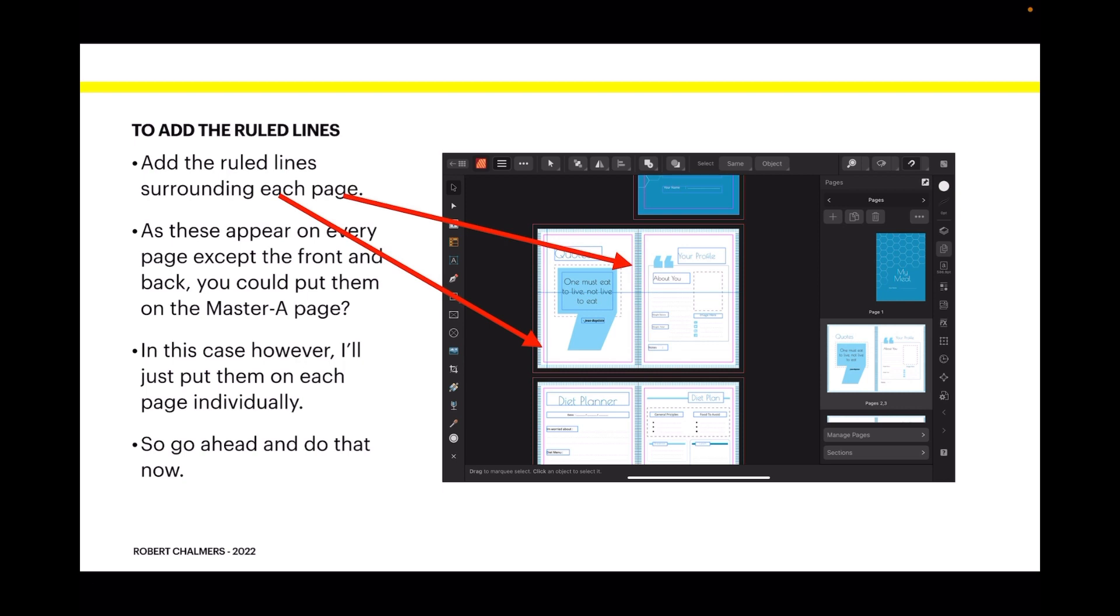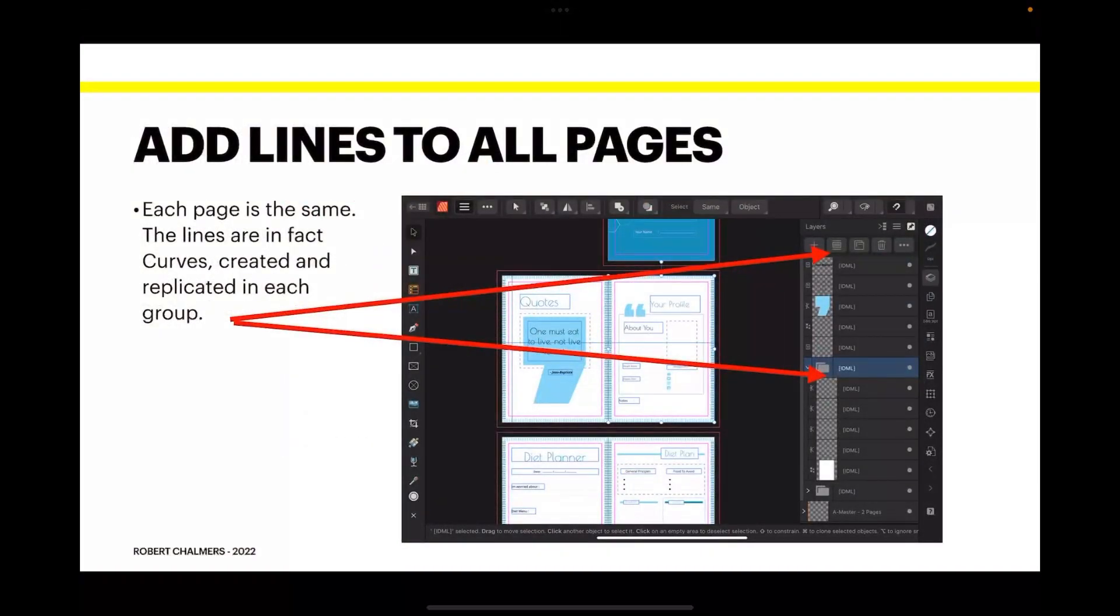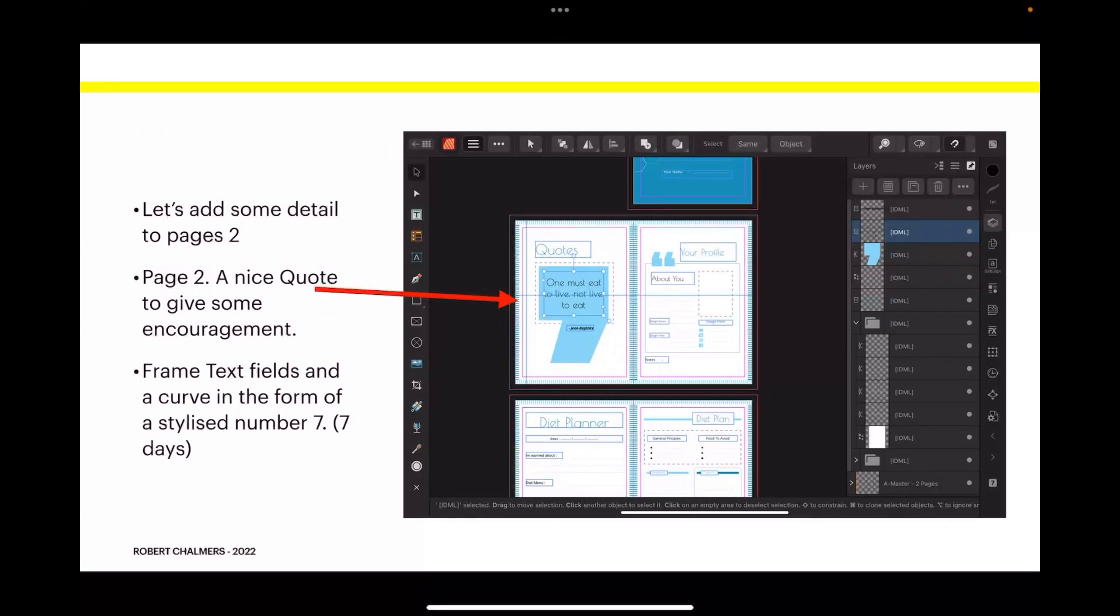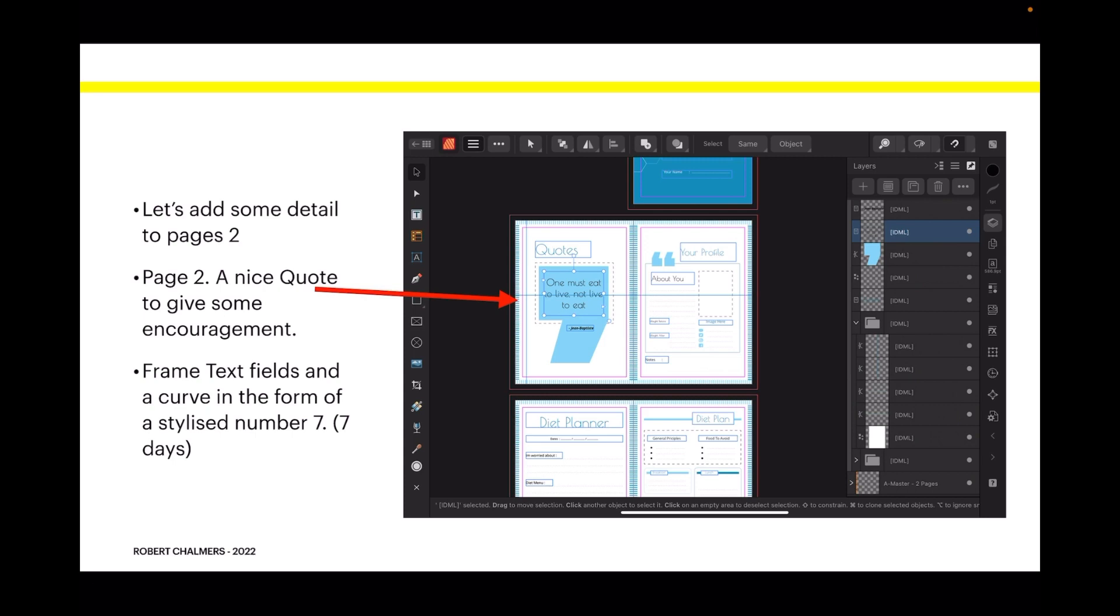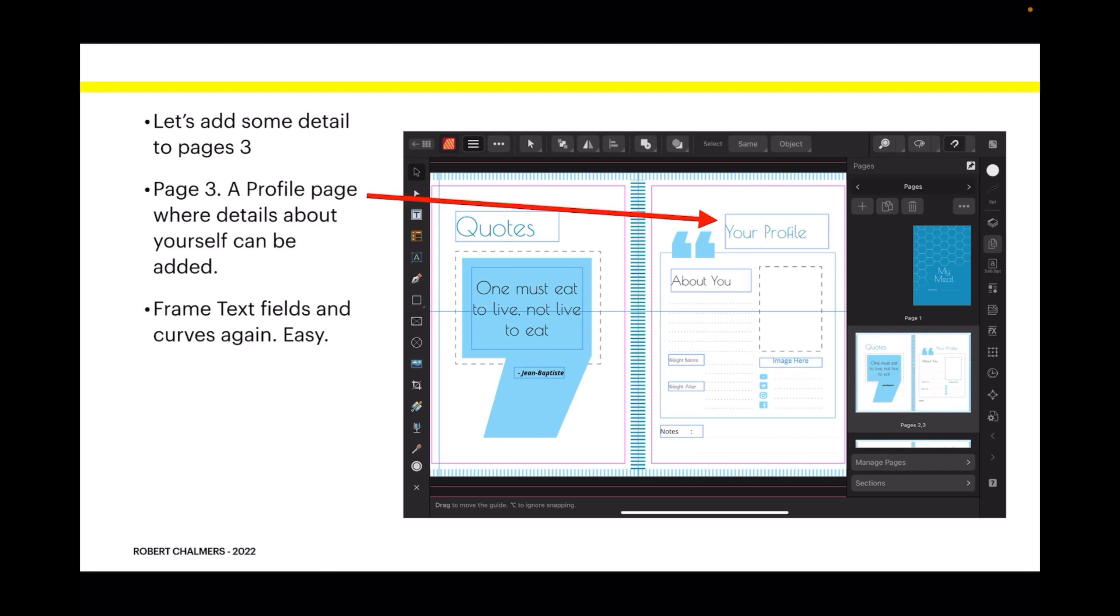The lines are in fact curves created and replicated in each group. You can see I've put them all in groups there so they're easy to locate and also easy to copy if you want to put more pages in there. Now let's add some detail to page two - a nice quote to give some encouragement: 'One must eat to live, not live to eat.' Very famous words. Frame text fields and a curve in the form of a stylized number seven representing seven days of the week. Now let's add some detail to page three, a profile page where details about yourself can be added. Simple frames, text fields and curves.